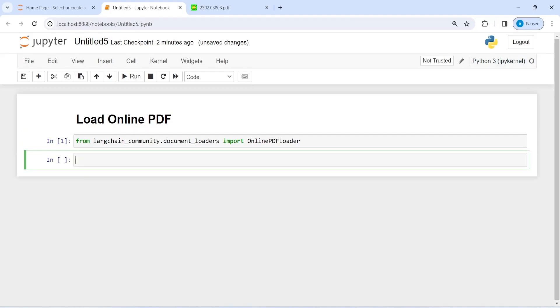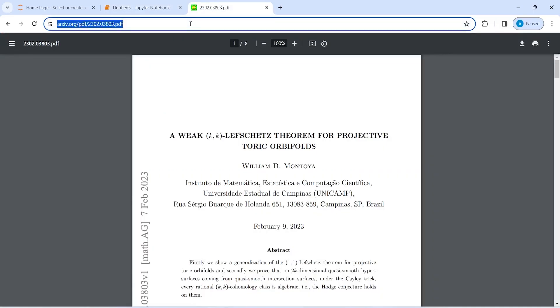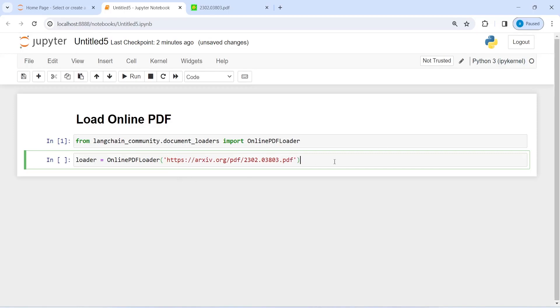I'll make an object of this OnlinePDFLoader and save it in the variable loader. Then I will call this OnlinePDFLoader object and inside this I'm going to pass this URL. I will just copy it from here, and in single or double quotes I'm going to paste it here. You can see the URL is starting with HTTPS. This is the entire URL and I will pass it here. Now I'm going to execute this code.